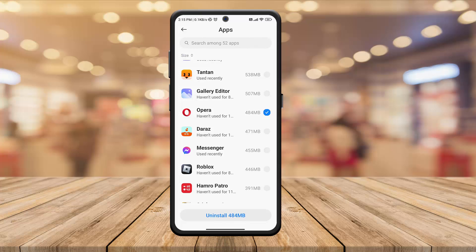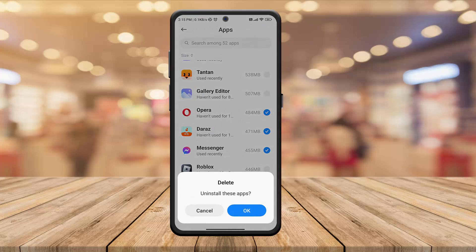Let's say I want to delete these apps. Then I can select them and click on Uninstall, and click on OK.